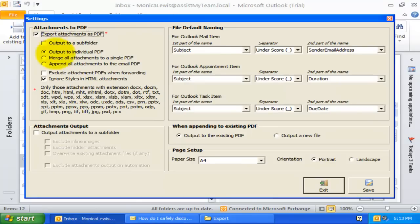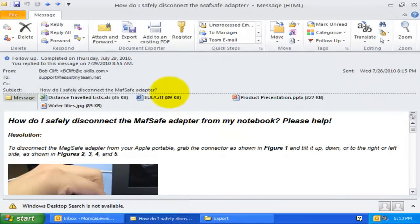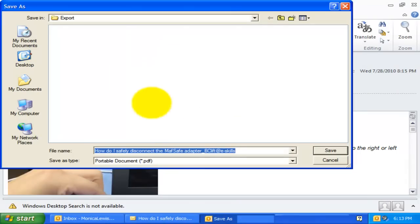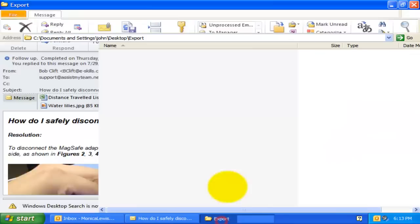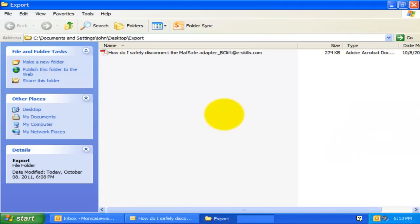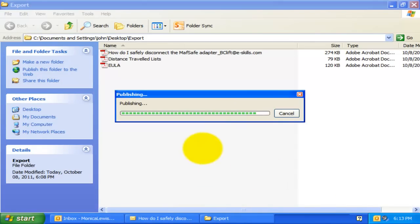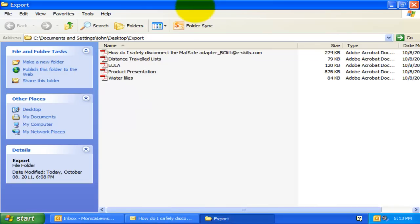For example, I can set all attachments to be converted to individual PDF files. Let us try with the same email. As you can see, I now have all the attachments converted to PDF files, along with the email.